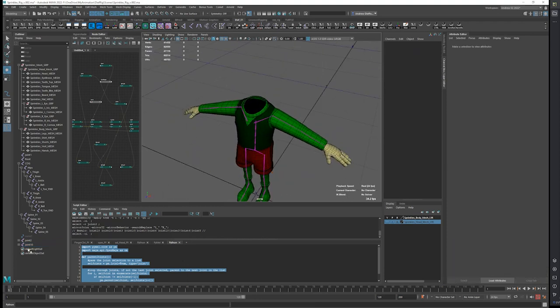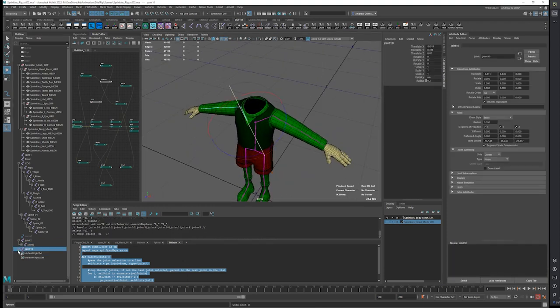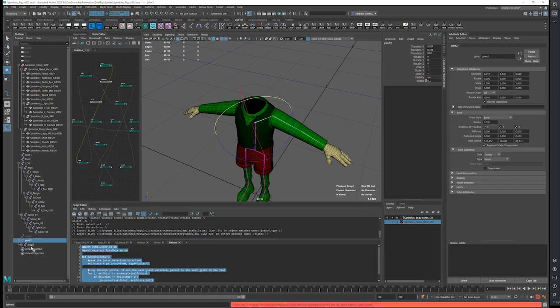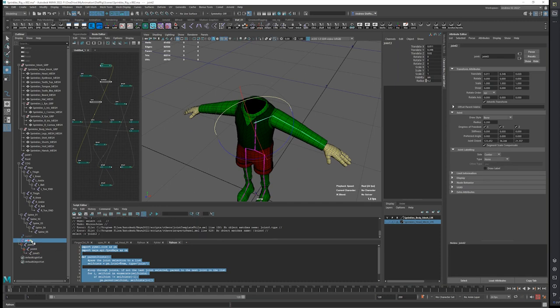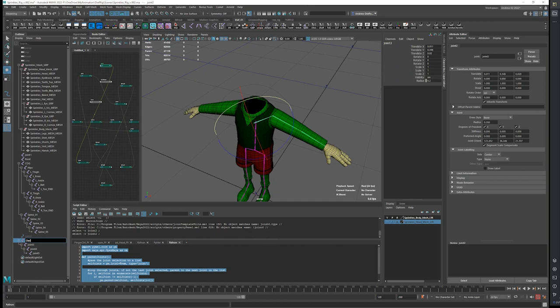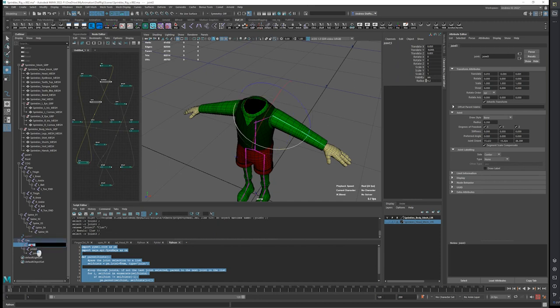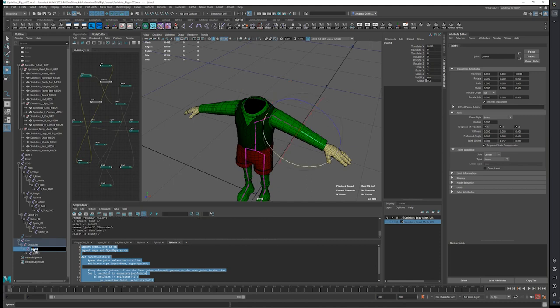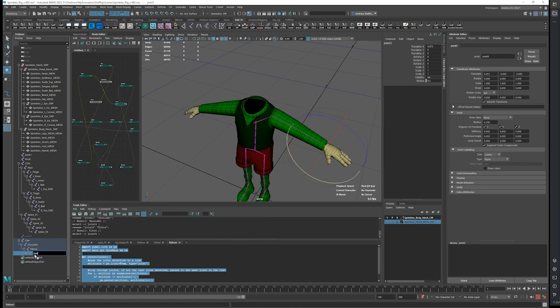Skeleton mirror joints. Well I didn't want to mirror joints because I haven't named anything yet. So this is clav, this is shoulder, elbow, and wrist.